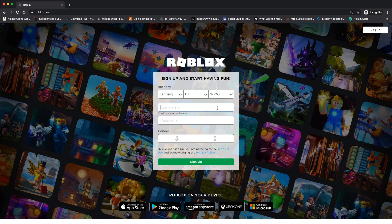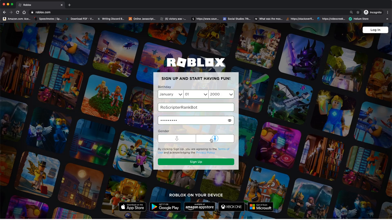Then I'm going to choose a username for the bot — this can be anything you'd like. In my case I'm going to name it 'Row Scripter Rank Bot' because that's what it is. I'm going to set a password for the bot — make sure you can remember this password because you will need to log into this account again. Then set a gender; it doesn't really matter. Then click sign up.